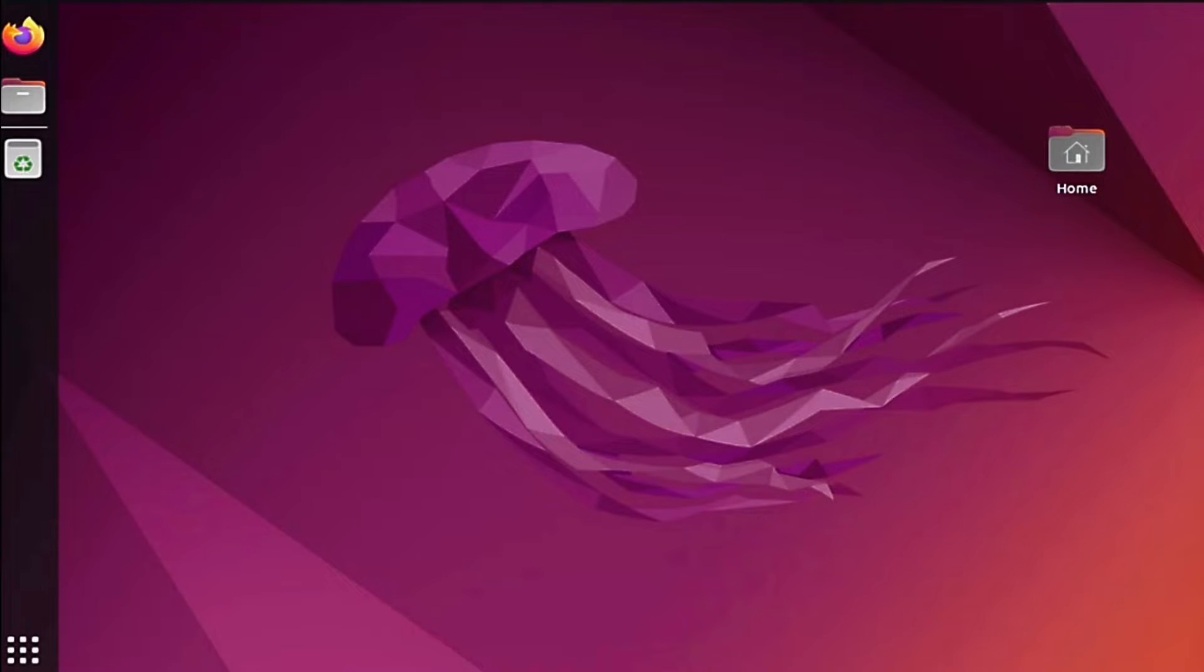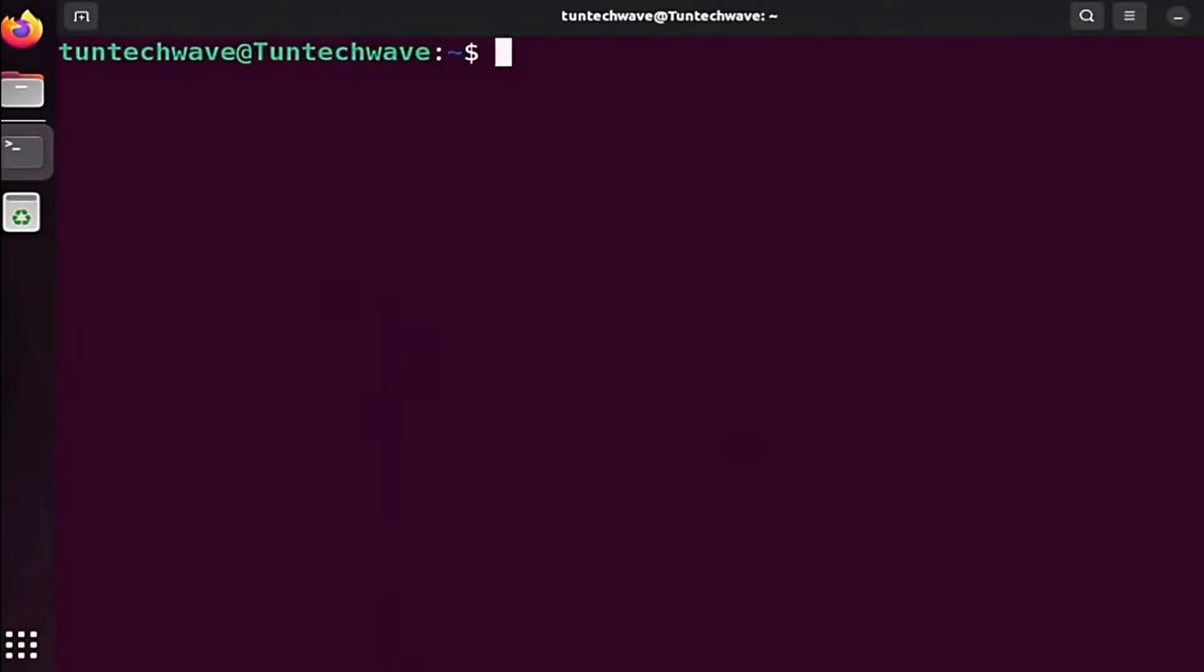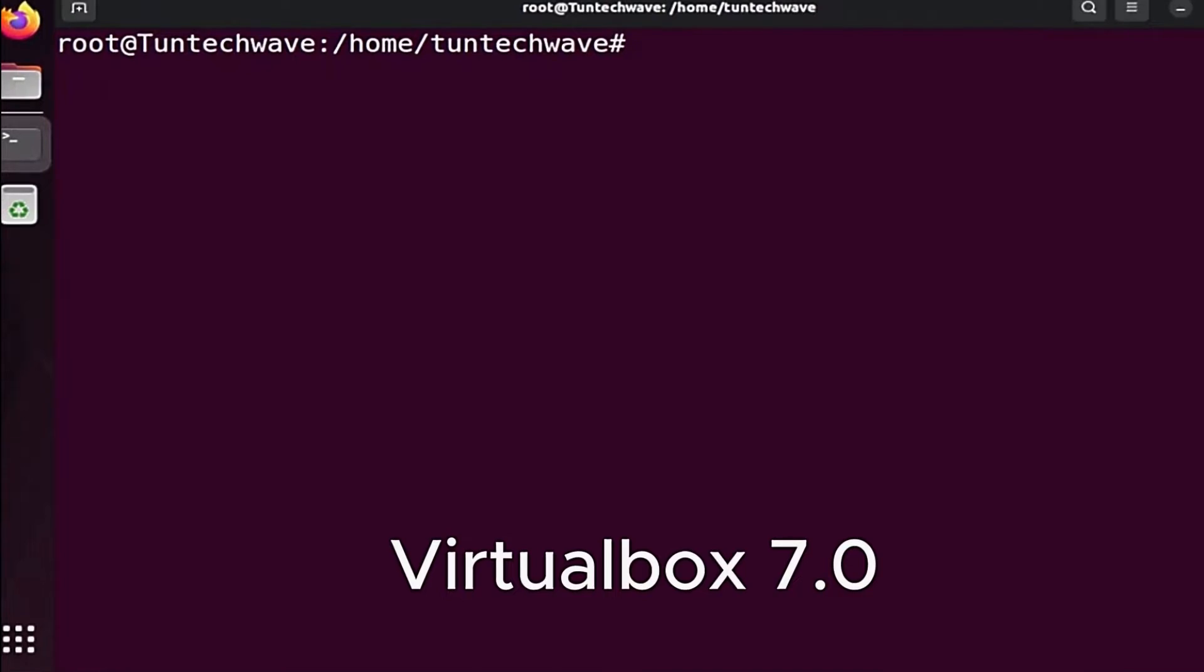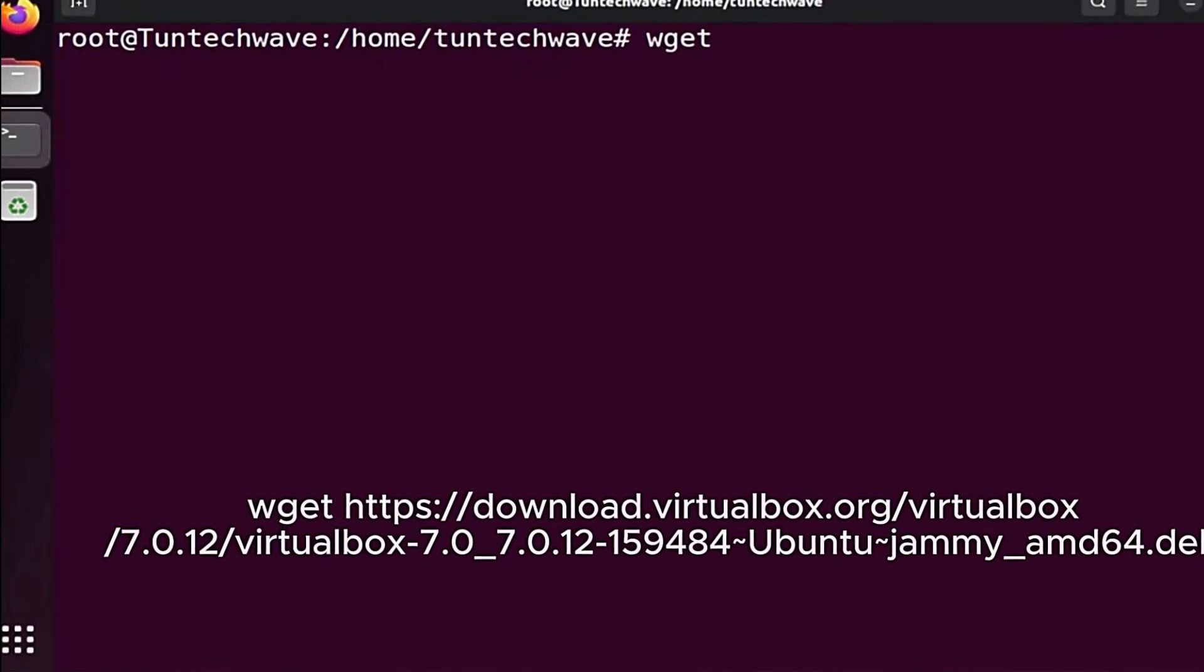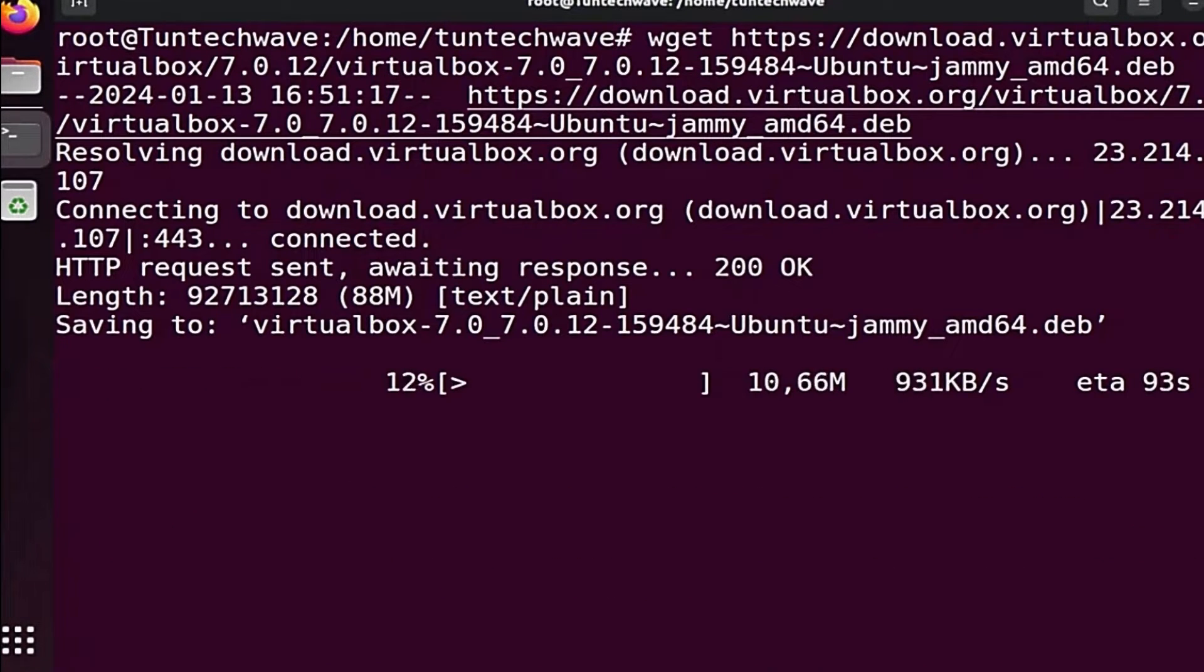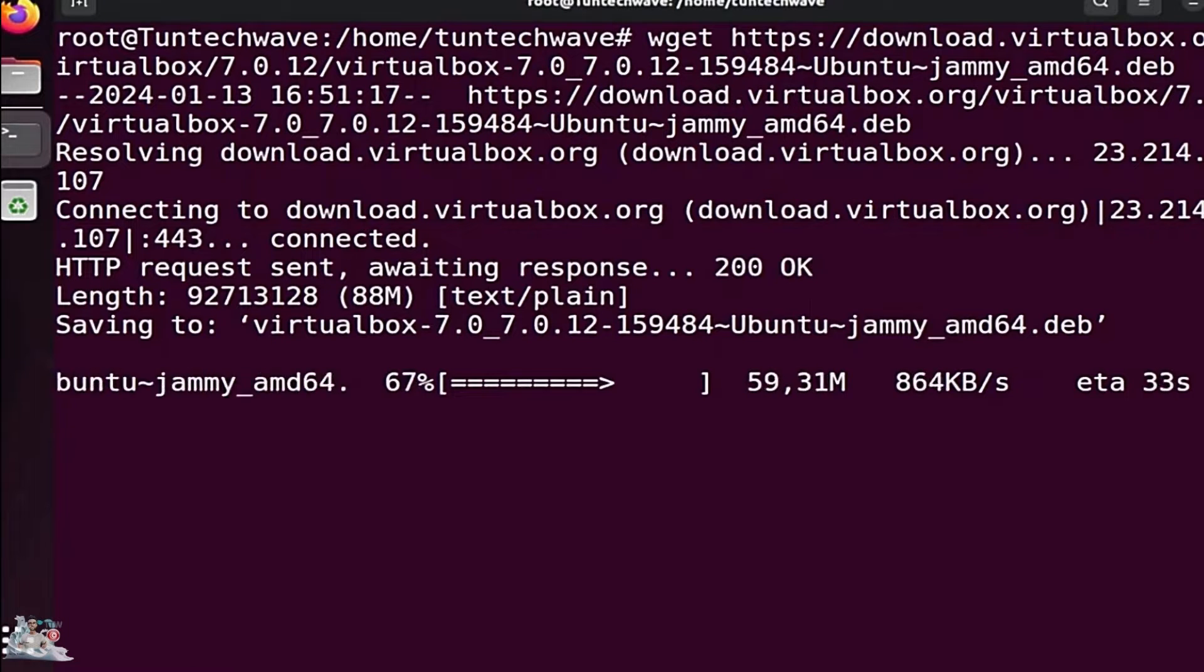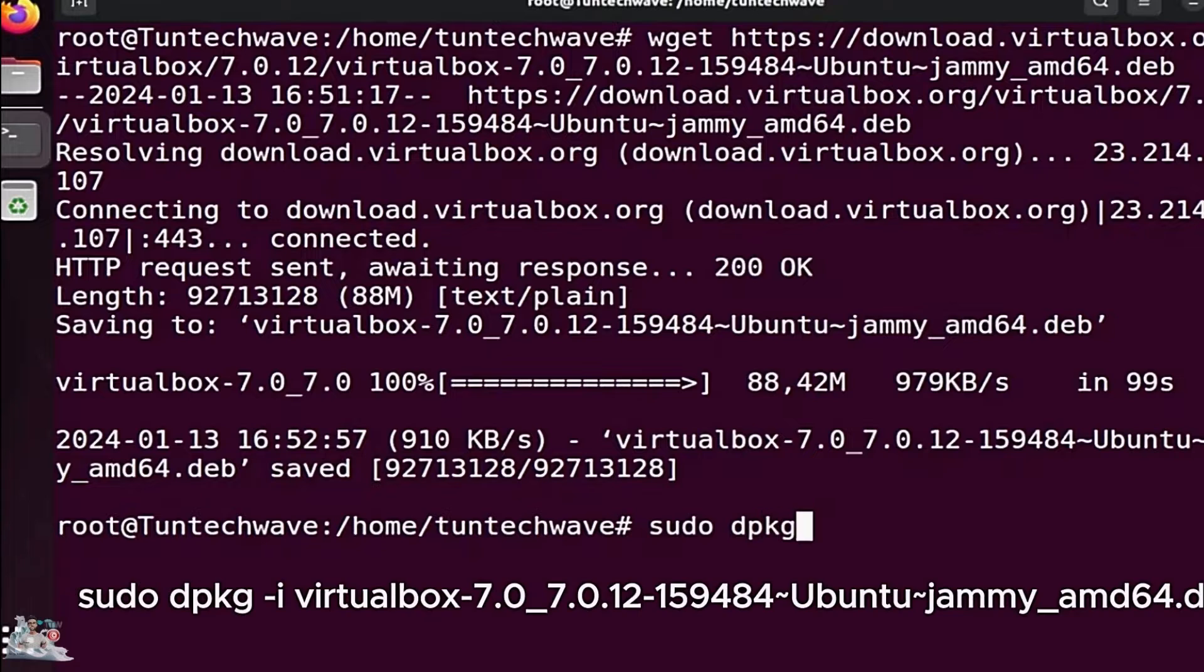Let's begin by installing VirtualBox. Open the terminal in Super User Mode and download the latest version of VirtualBox using the following command. I will include all the commands in the description of this video. Now we are going to install it.